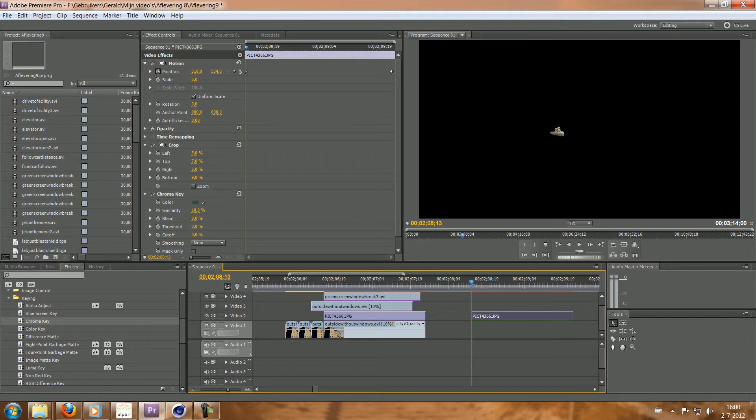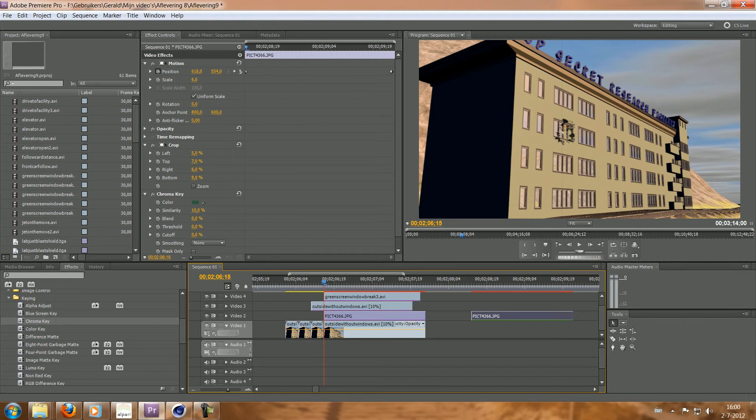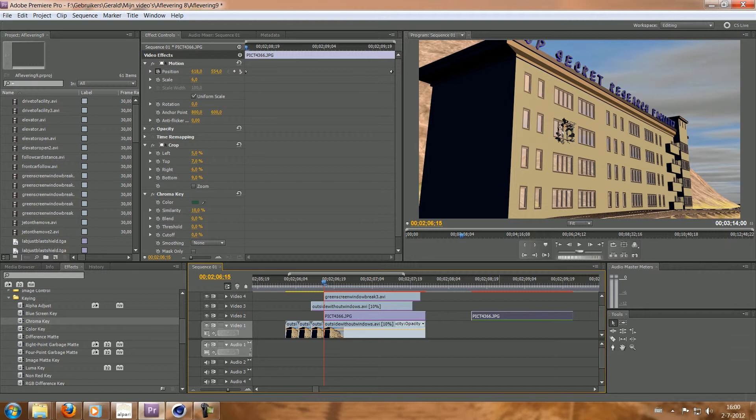But anyway, what makes a green screen, in my mind, good, if I go back to this, is that whatever you've got on green screen is behind something in the background.